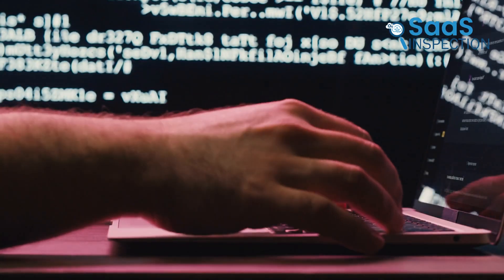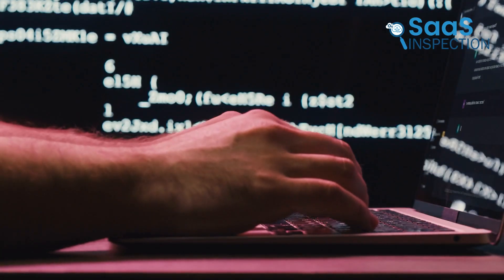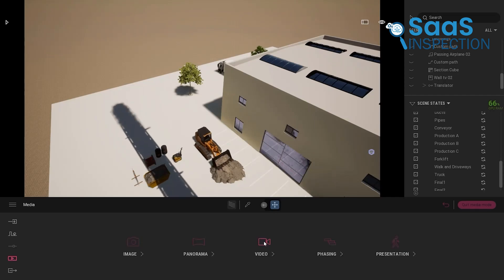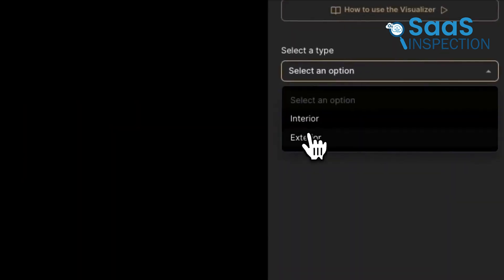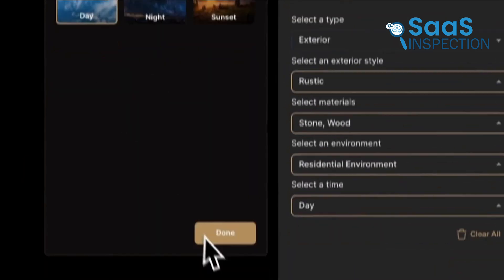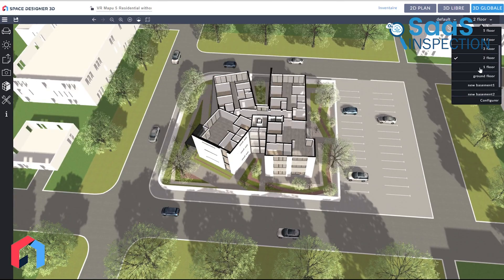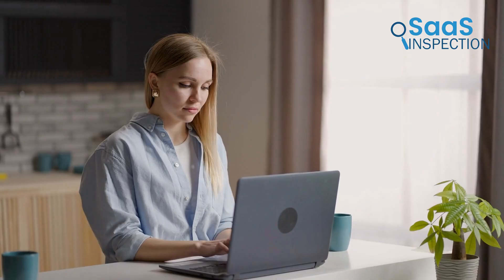So those are our takes on the best AI tools for architects and designers, each with its unique benefits and features. We hope this video gives you a good idea of the possibilities and helps you make the right choice for your needs. Let us know if you have any further questions or would like to share your thoughts in the comments below.